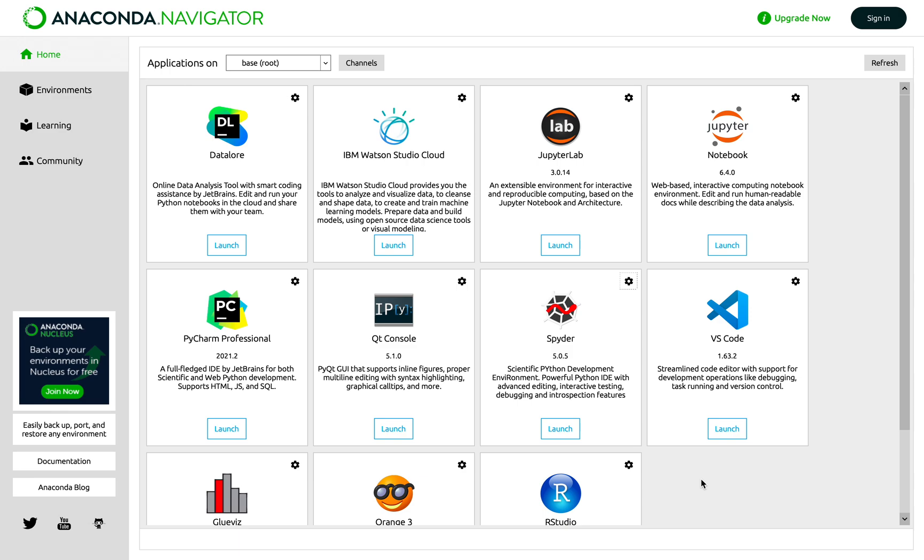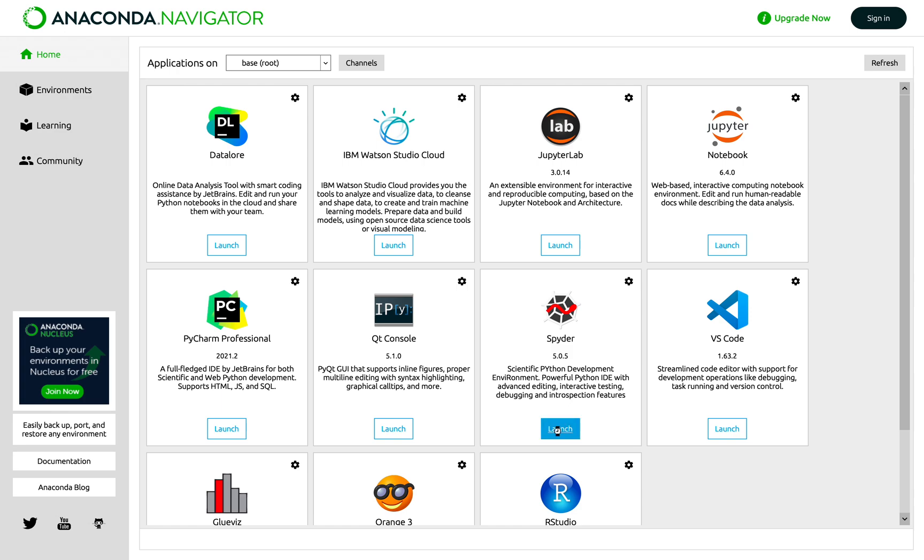I opened my Anaconda Navigator. If you guys don't know what is Anaconda Navigator, please check out my previous video. So for this project you can take any Python development environment but I like Spyder the most. So I'll be using it to demonstrate.